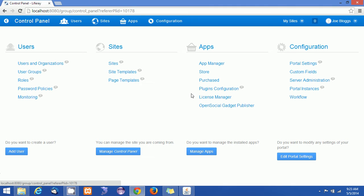Hi everyone, this is Arun here with the Liferay 6.2 tutorial. This is the sixth video in this series, and I am going to show you how we can create site templates and make use of site templates in sites. I am already logged into the control panel of Liferay.